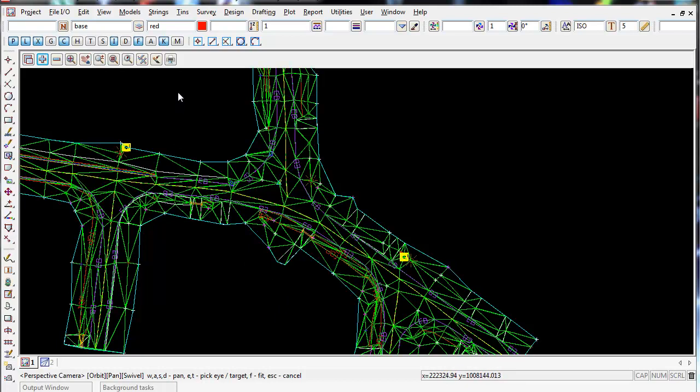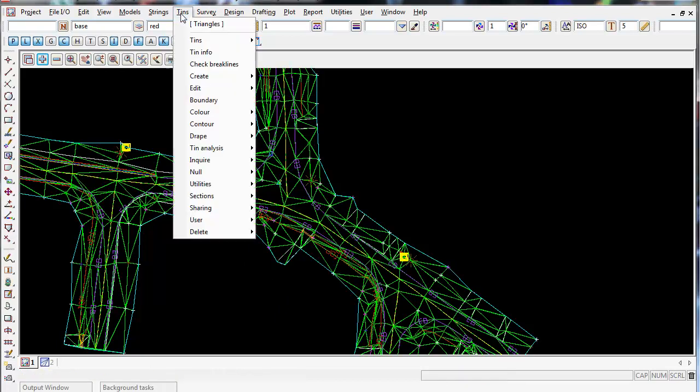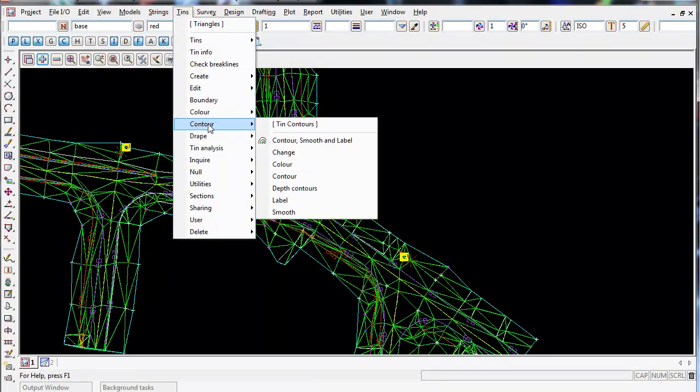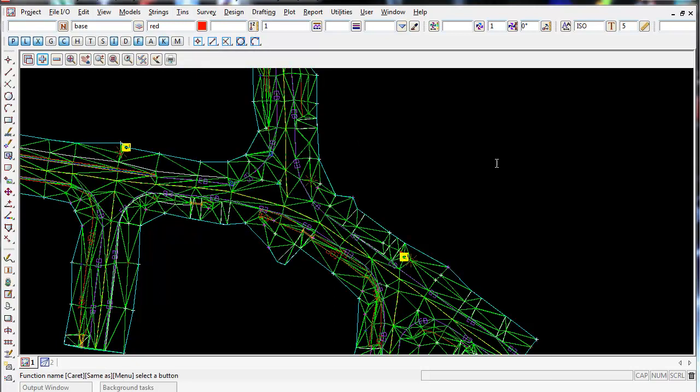We go up to Tins, go down to Contour, and go to Contour, Smooth and Label. So this does the contouring and it smooths the contours, but also labels them all under one panel. So left click on this.